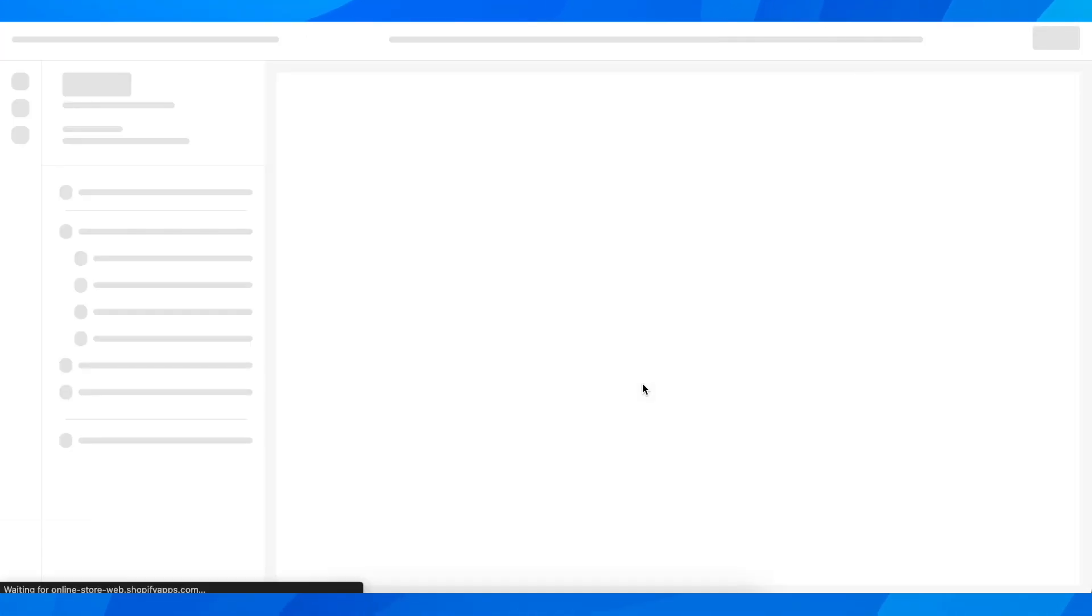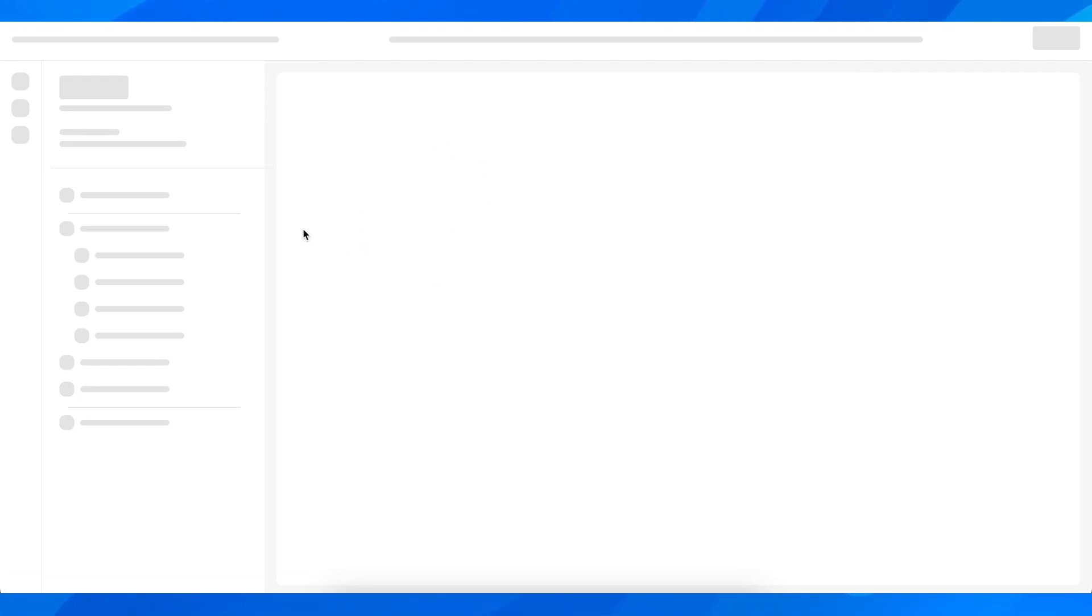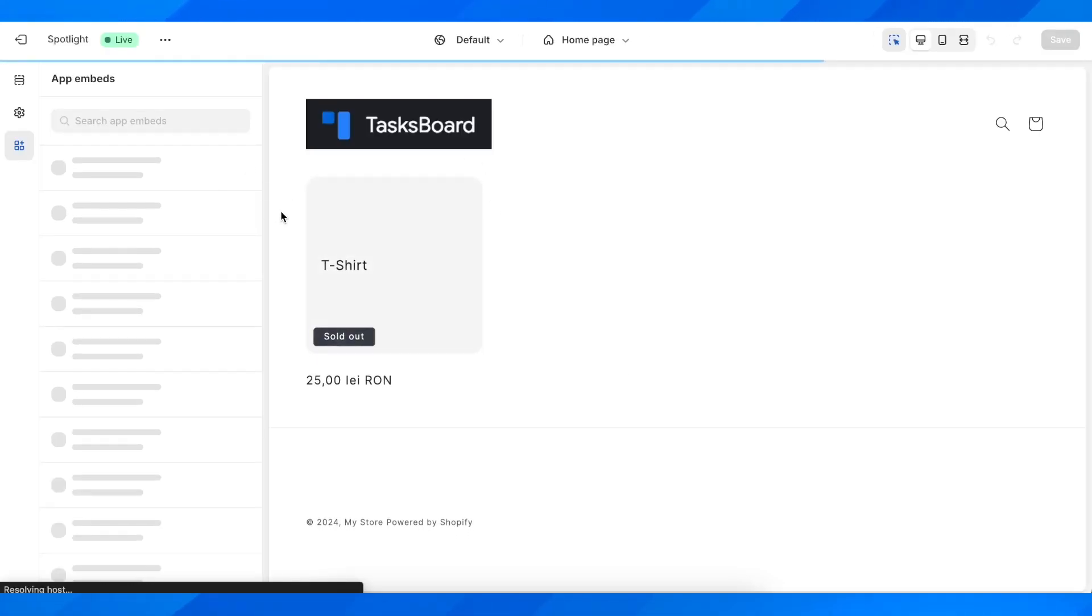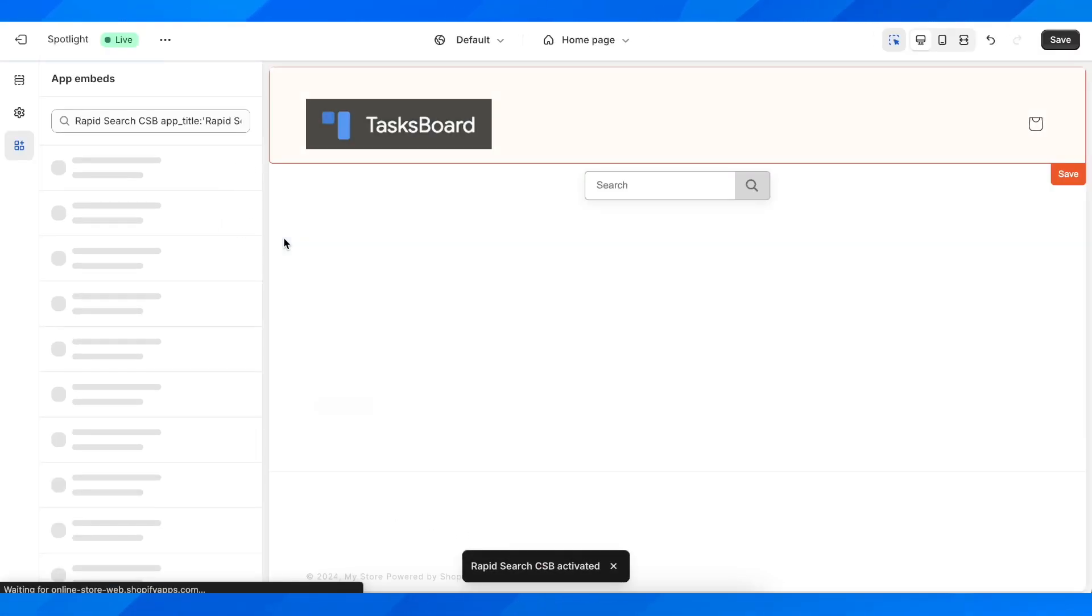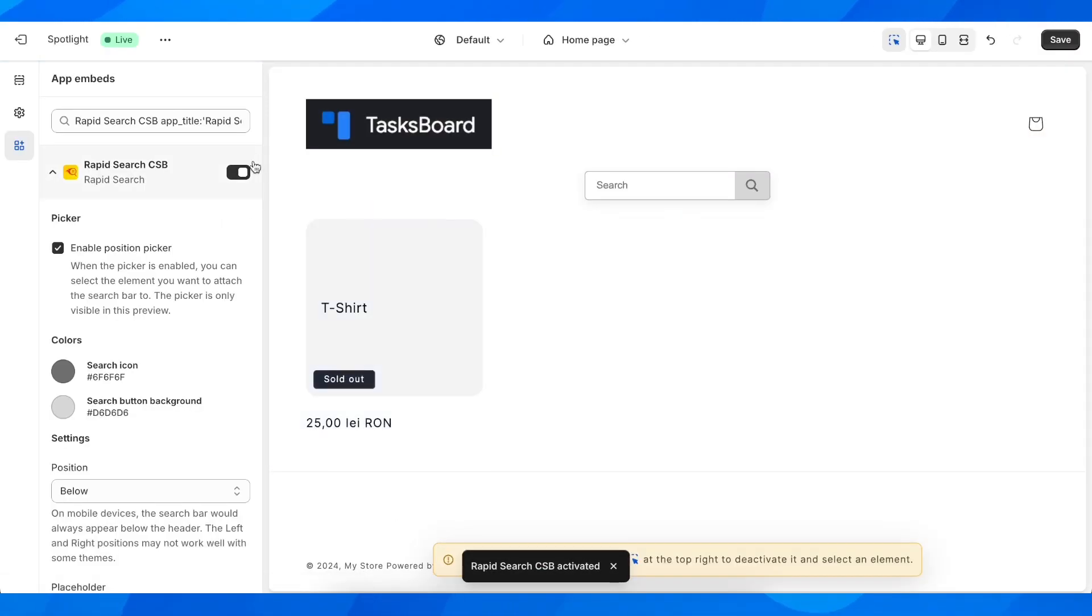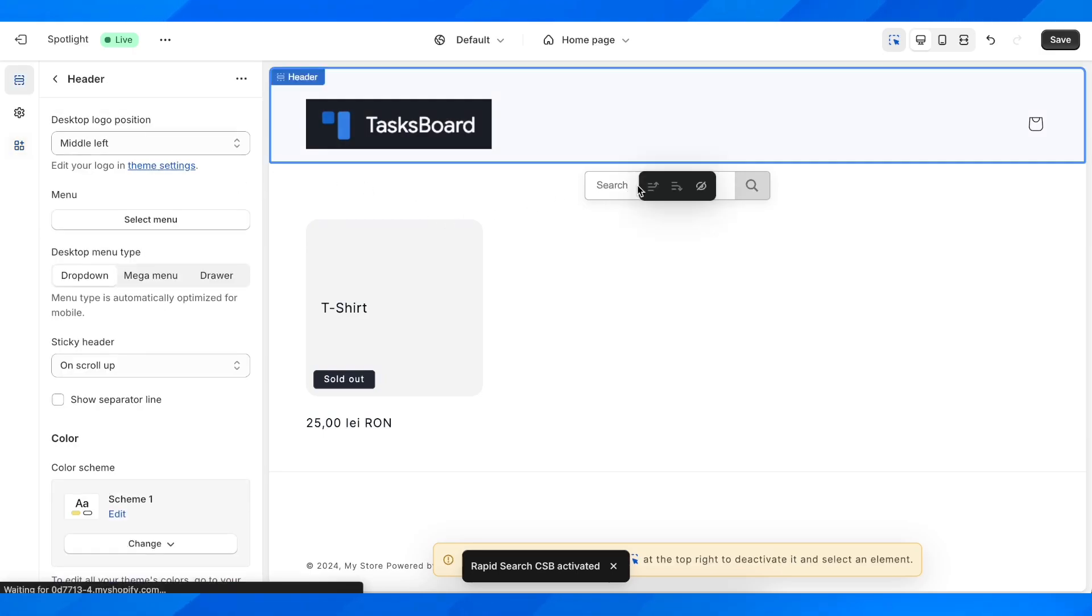Now if we go here to our store, we're going to get redirected here. As you can see, this needs to be enabled and as you can see we have our search bar right here.